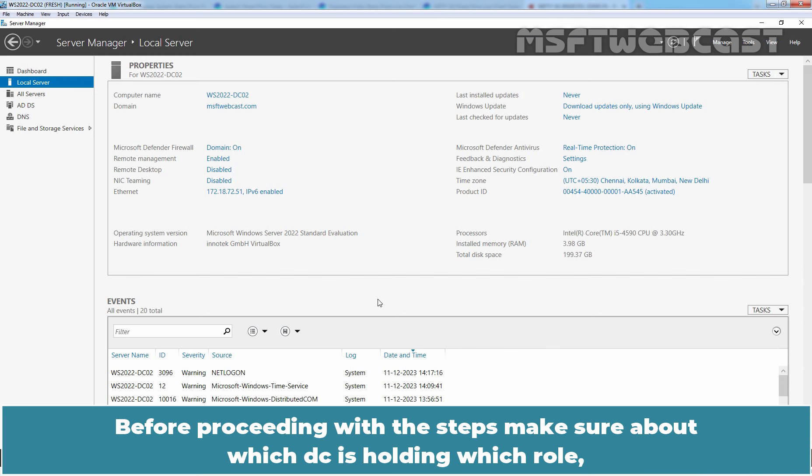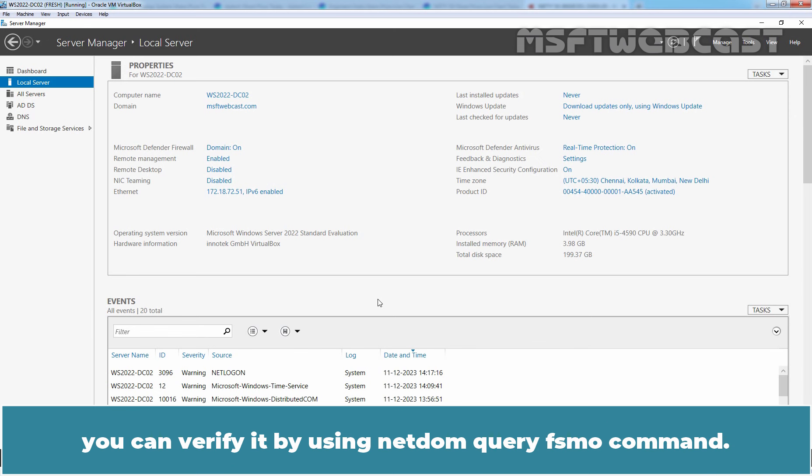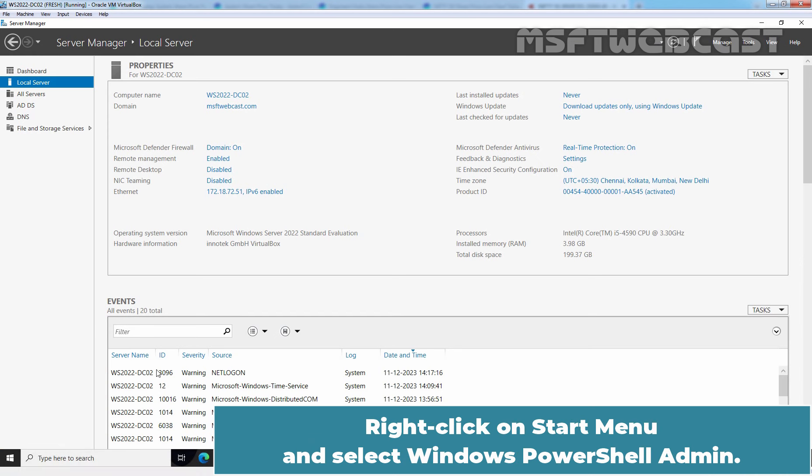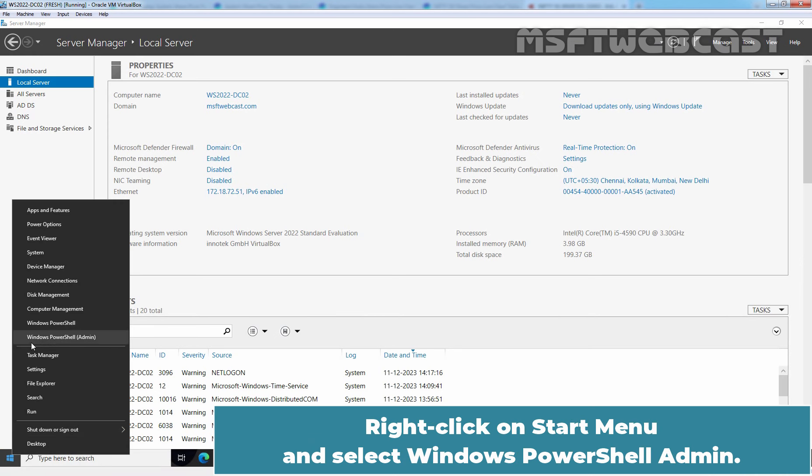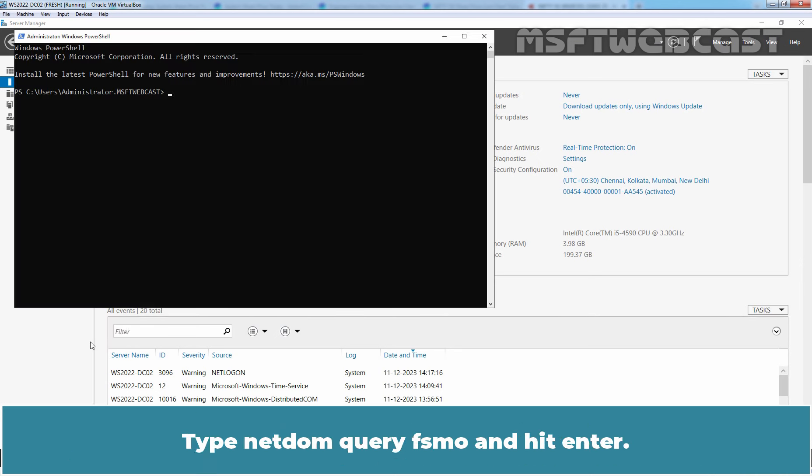Before proceeding with the steps, make sure about which DC is holding which role. You can verify it by using netdom query FSMO command. Right click on Start menu and select Windows PowerShell Admin. Type netdom query FSMO and hit Enter.